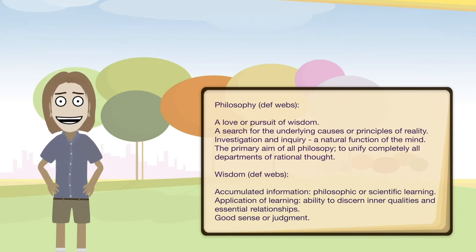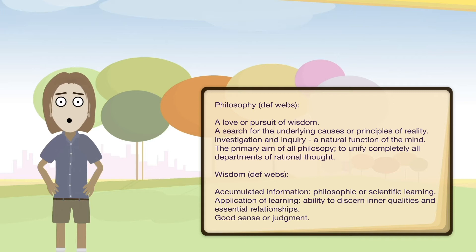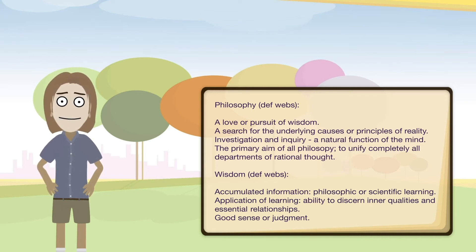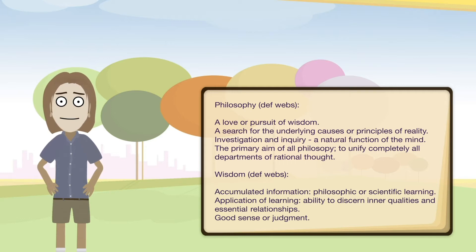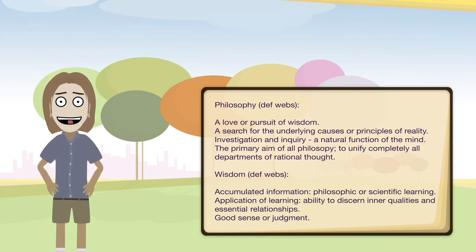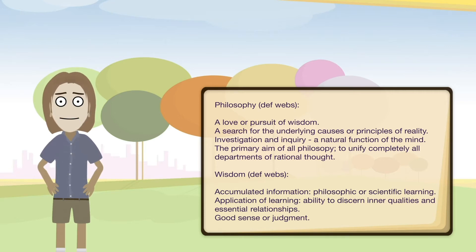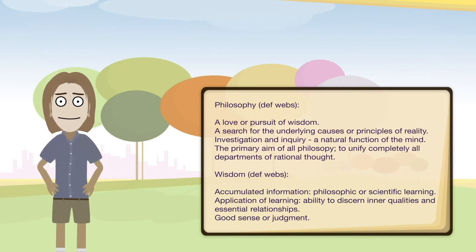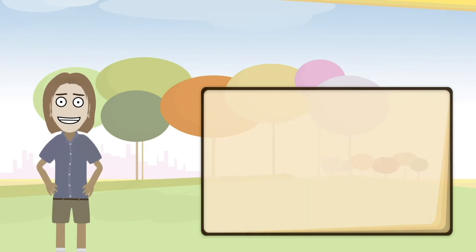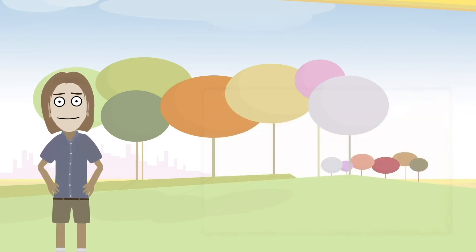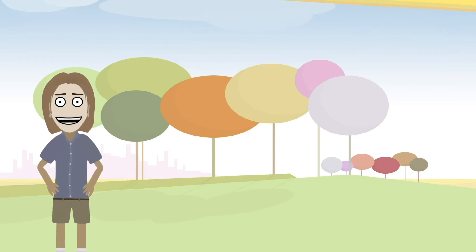If we wanted to put these together, we could say that philosophy is a love or pursuit of the search for underlying causes and principles of reality through a natural function of the mind to unify completely all departments of rational thought with accumulated information, scientific learning, an ability to discern essential relationships with good sense or judgment. So now it's pretty wordy, but we're just kind of threading through what those meanings are as an example.